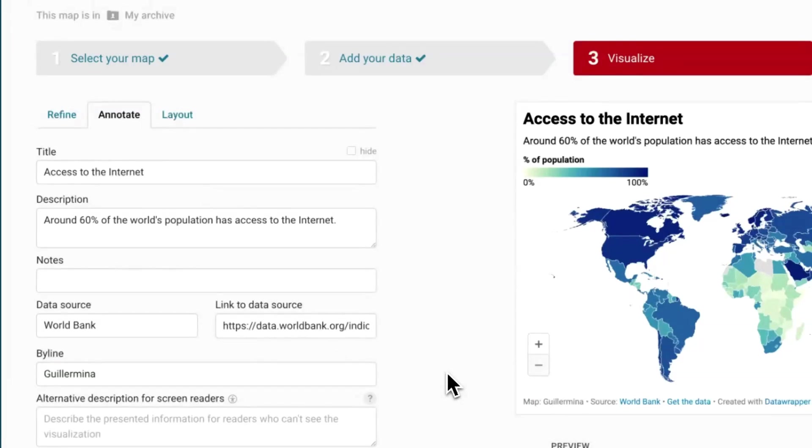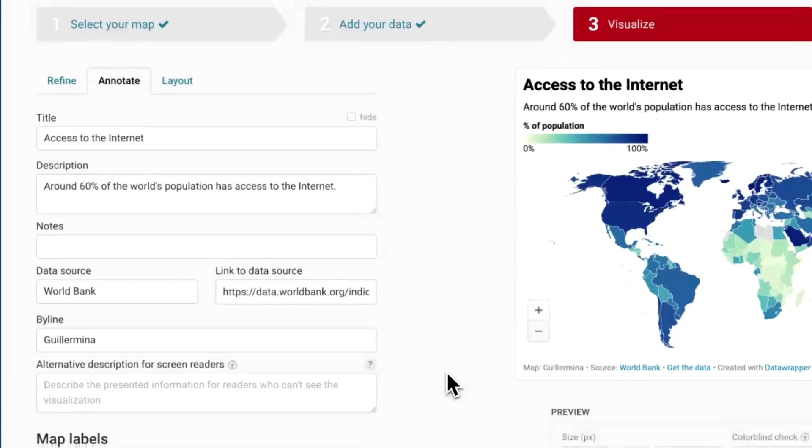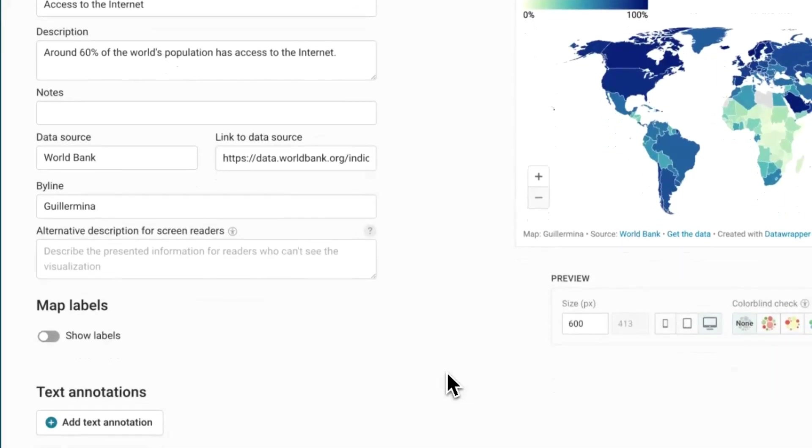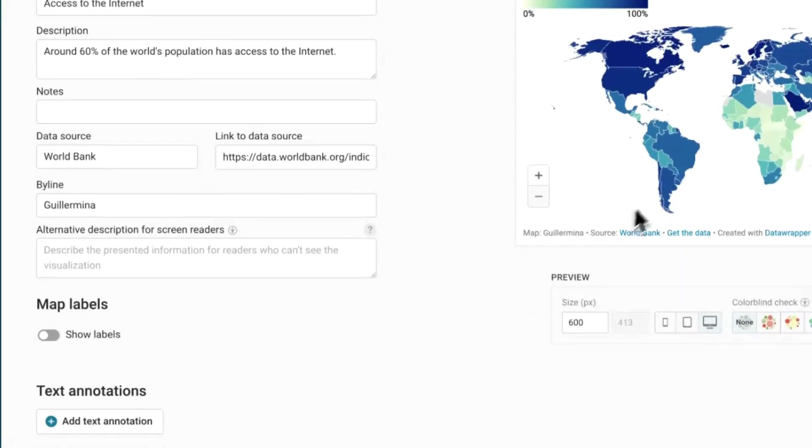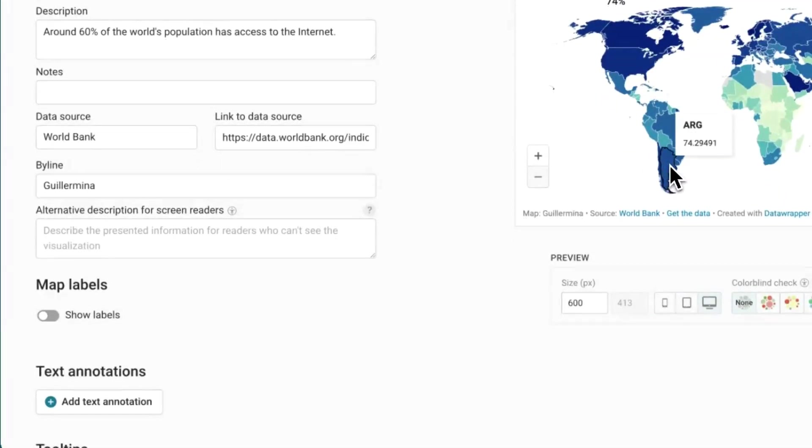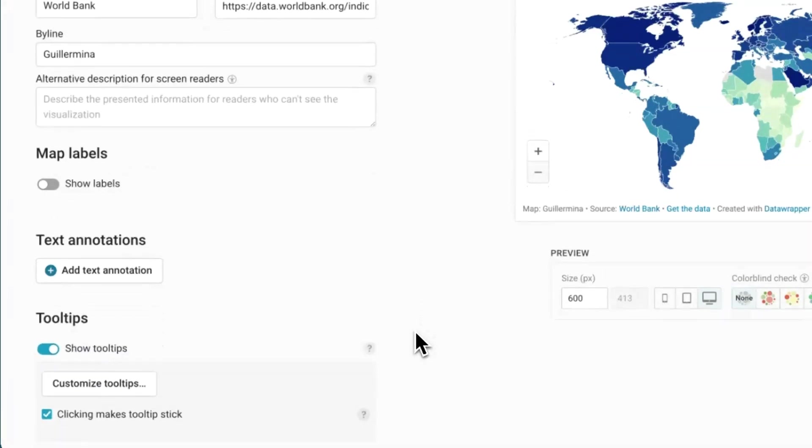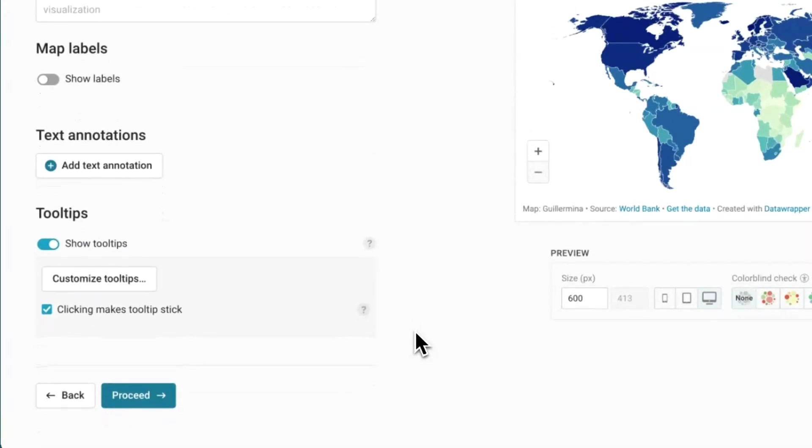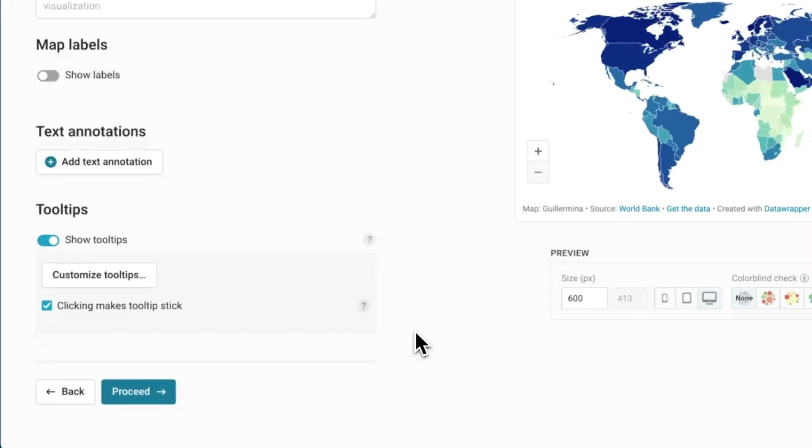You probably noticed how while you hover over some countries, these little text boxes appear. These are tooltips. Tooltips help us give readers more information about what they are hovering over. In this case, we can give more information about the different countries by customizing them.